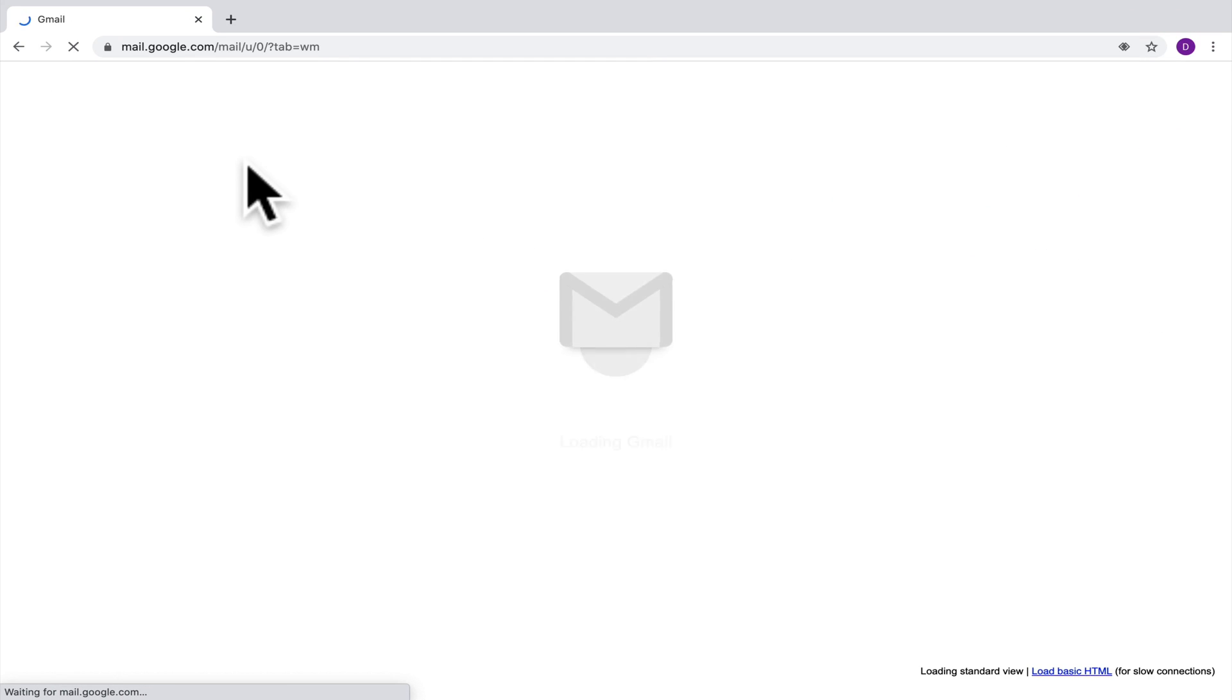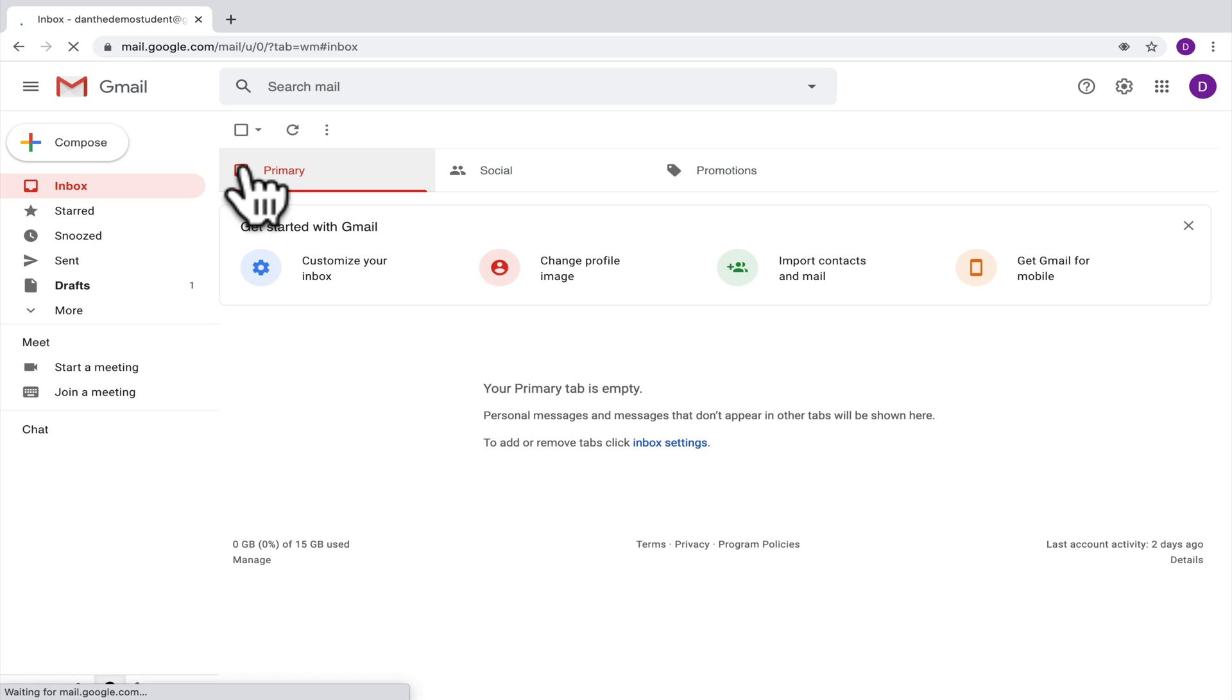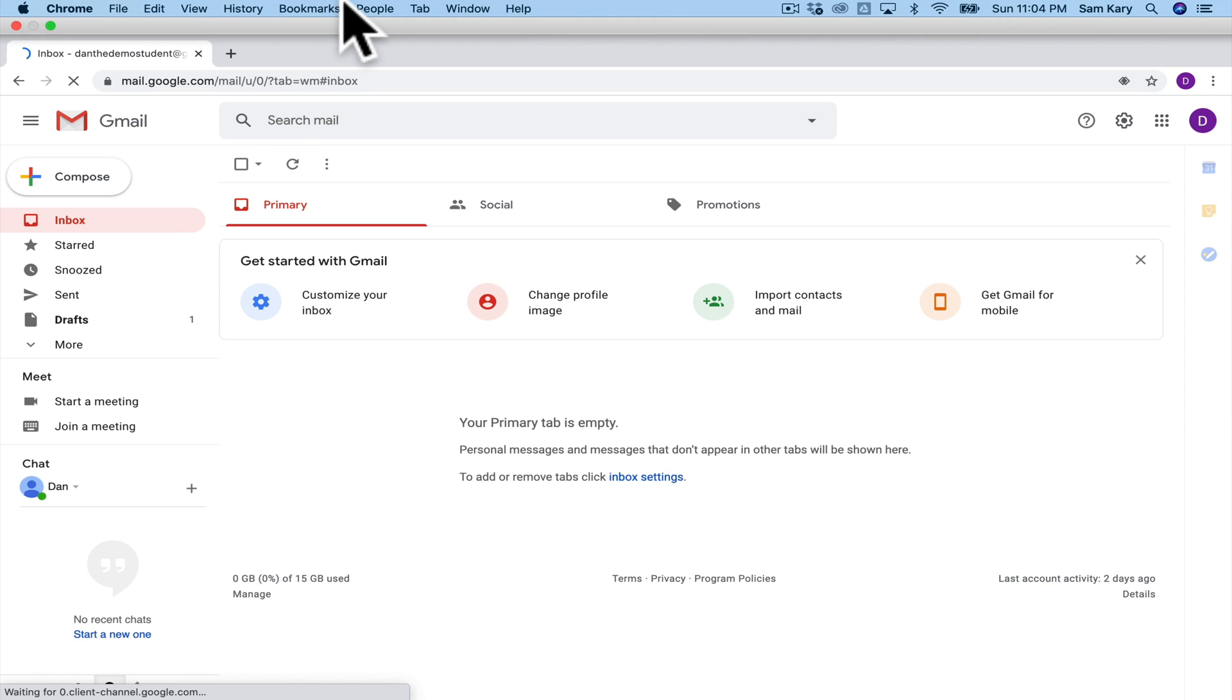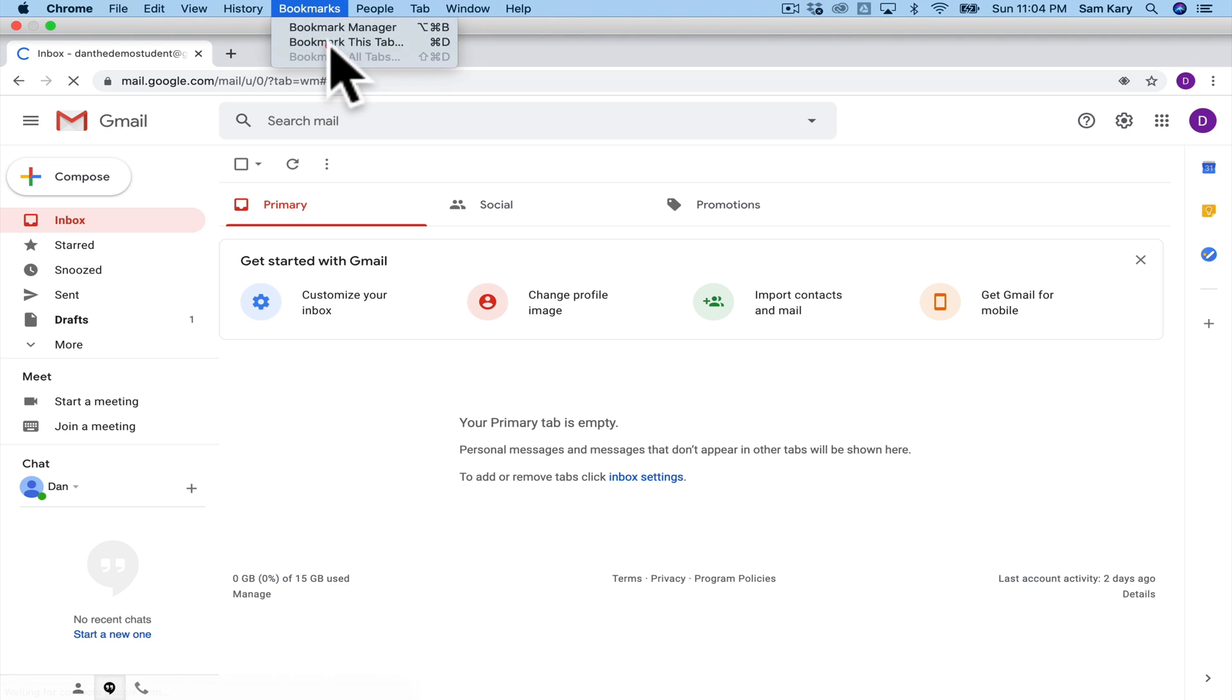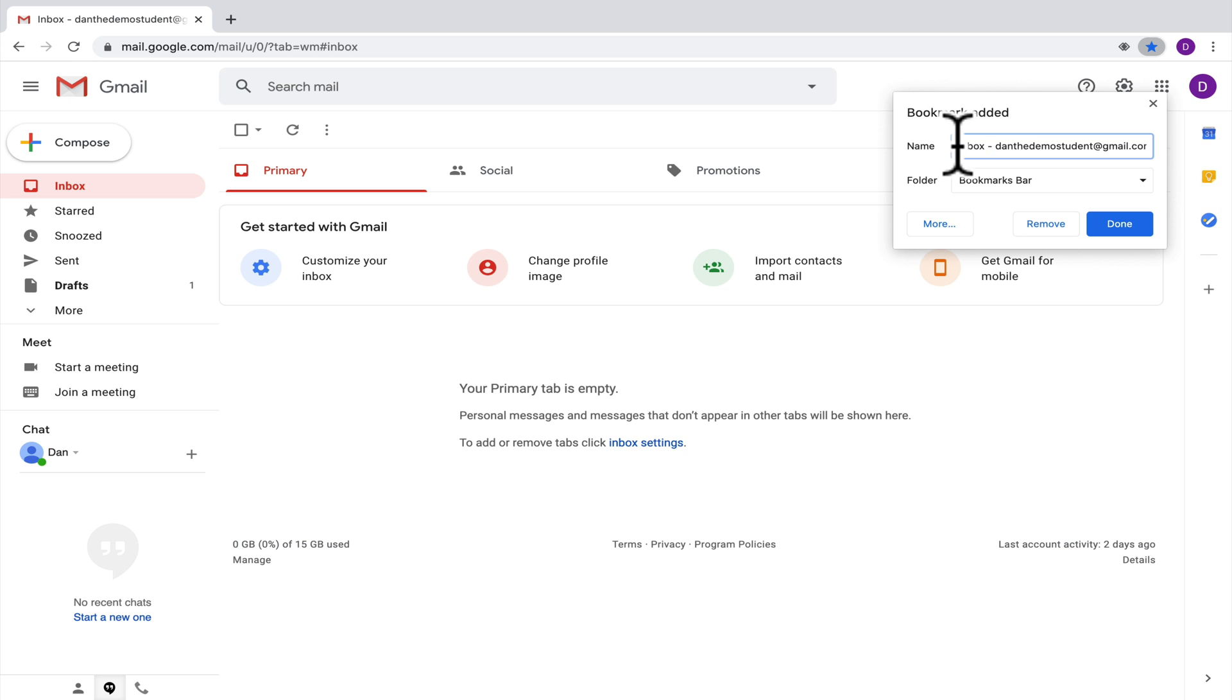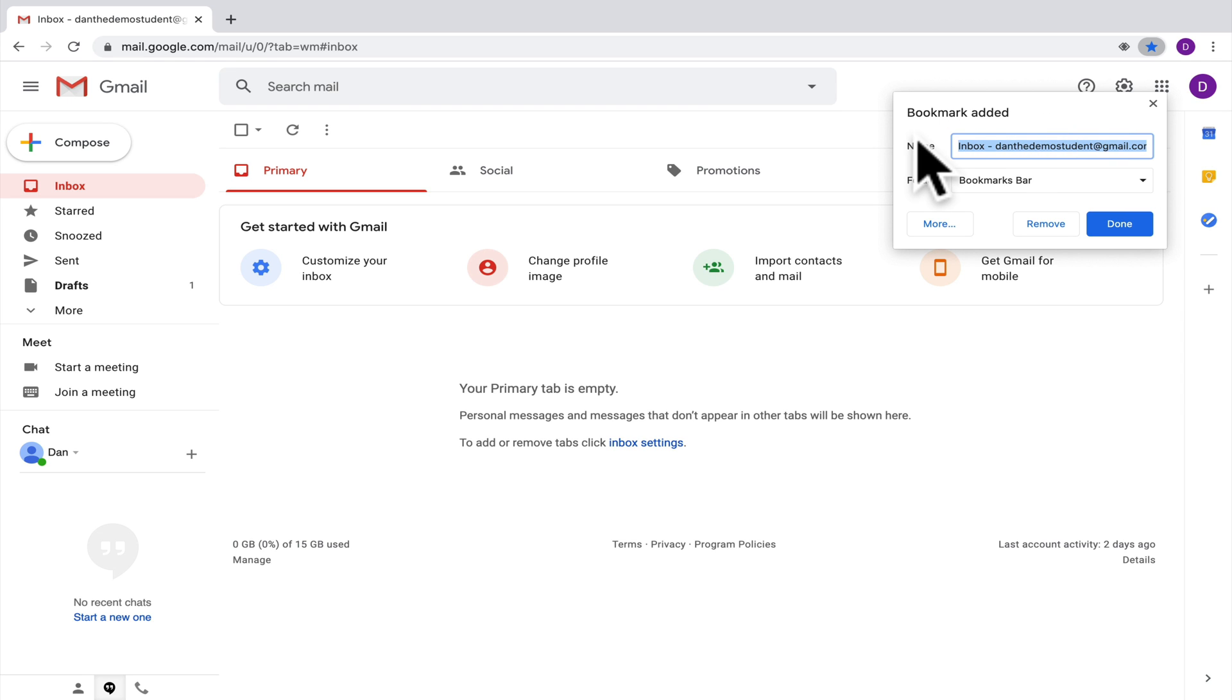You might also want to add Gmail as a bookmark. So the way you would do that is by going up here and bookmarking this tab, and then if you don't want that to have all of that, you can take that off so that it just says Gmail.